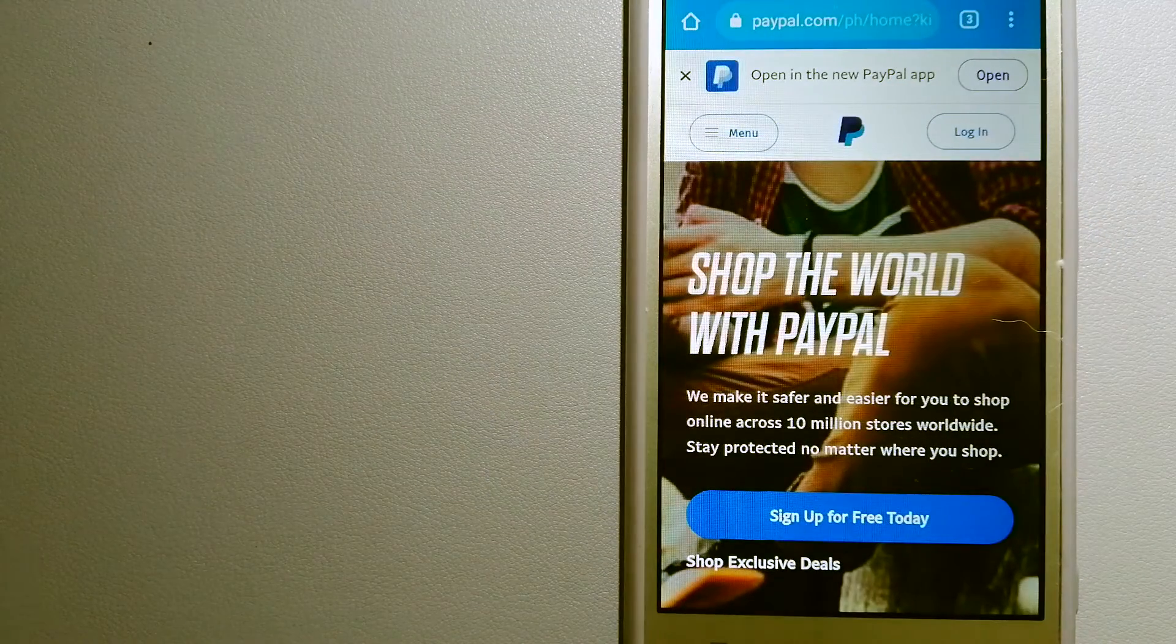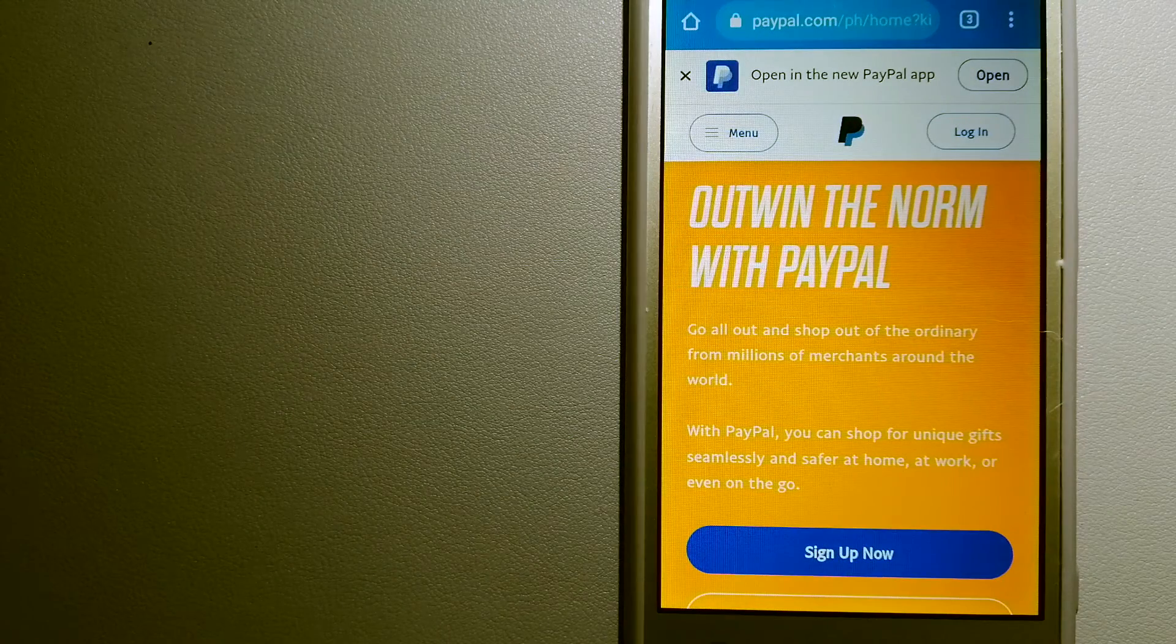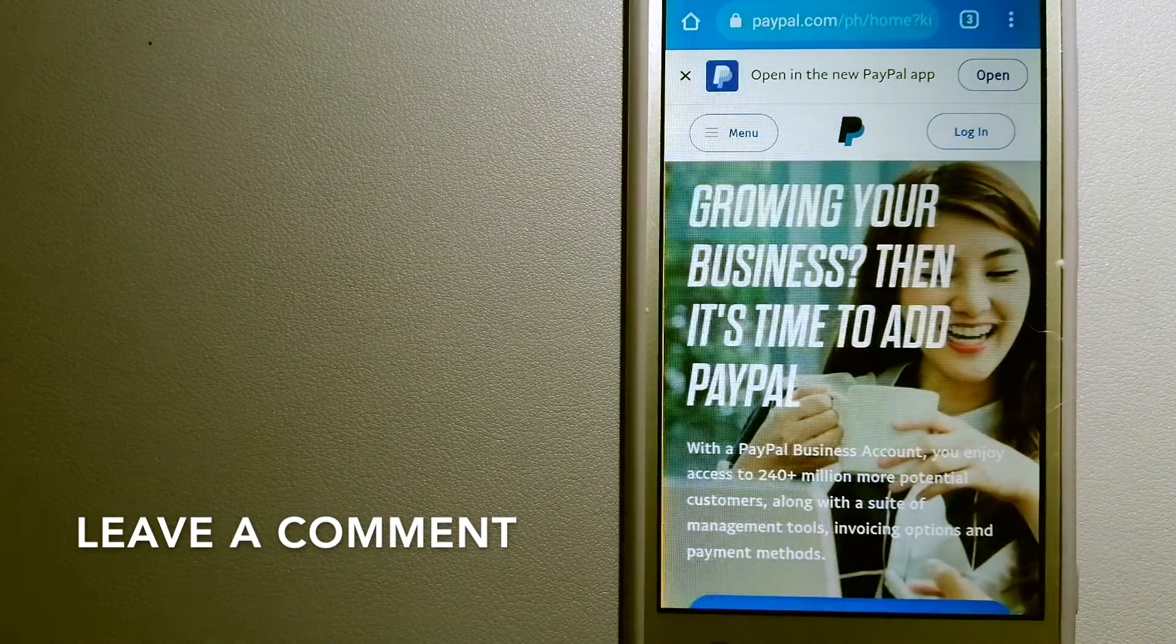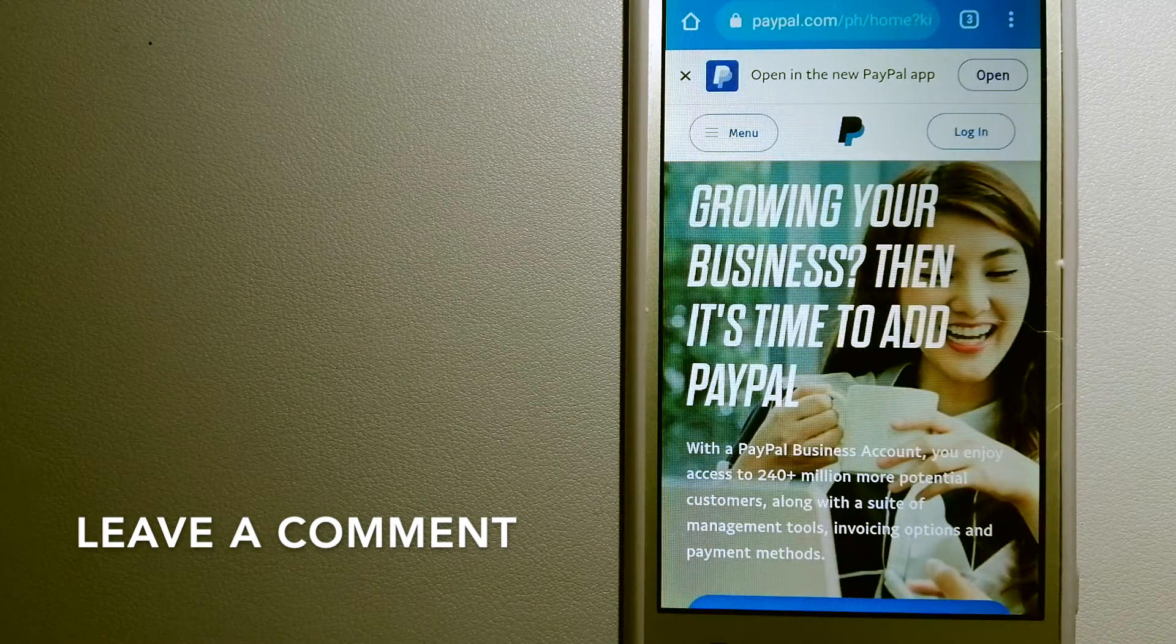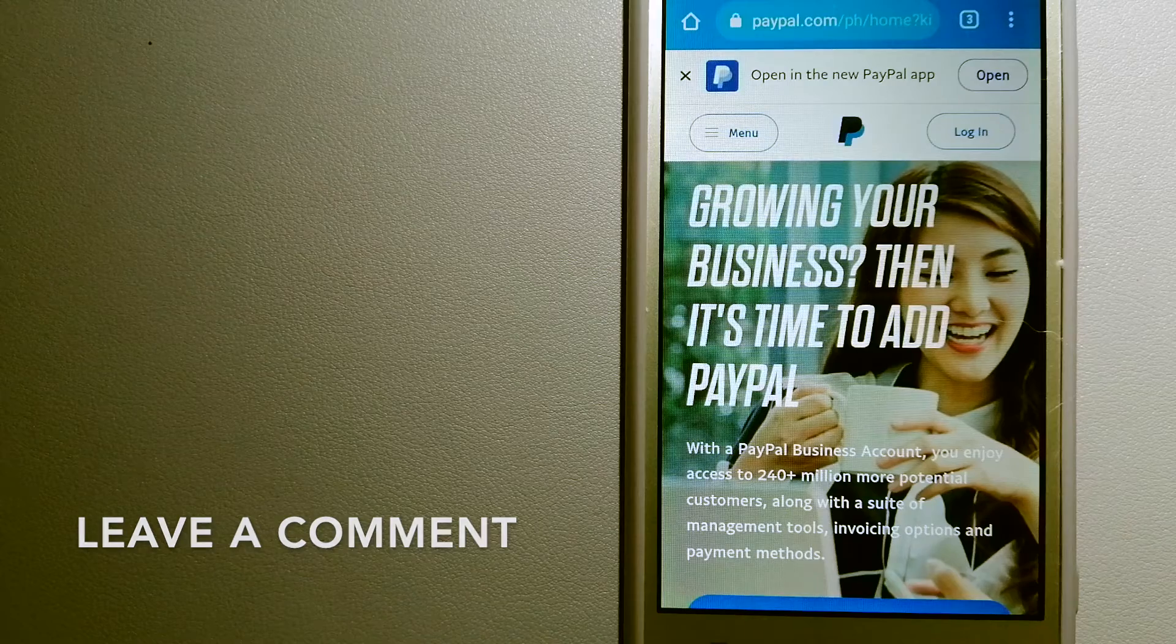The second option is PayPal. This is an online payment system that makes paying for things online and sending and receiving money safe and secure.